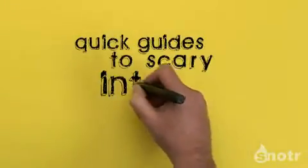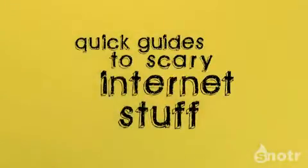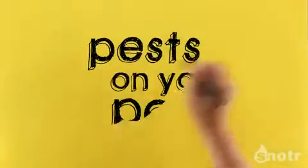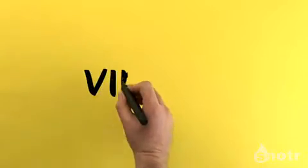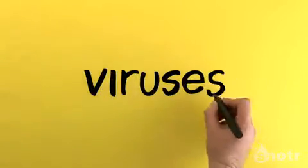Quick Guides to Scary Internet Stuff Number 7: Pests on Your PC. Viruses.